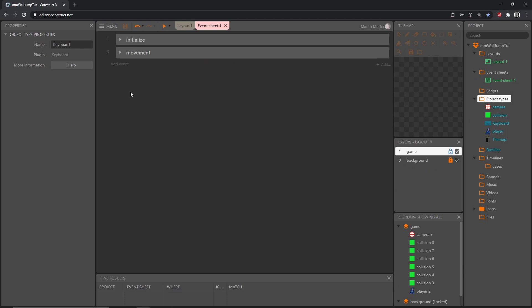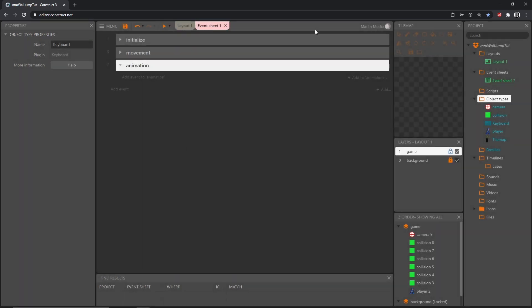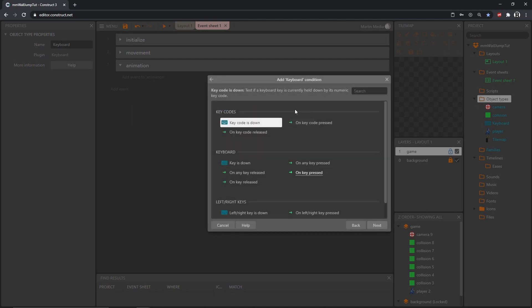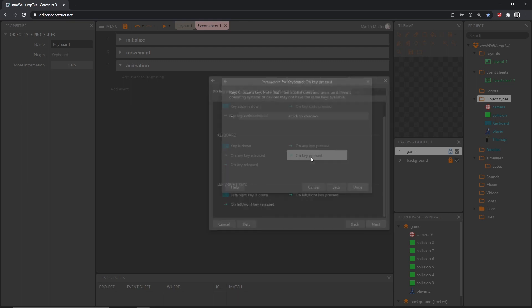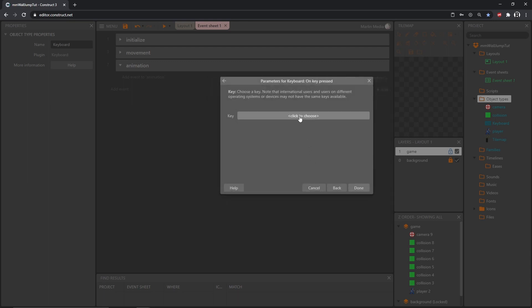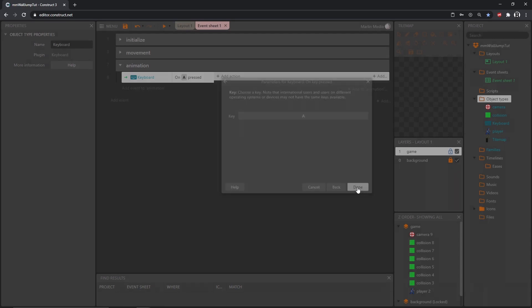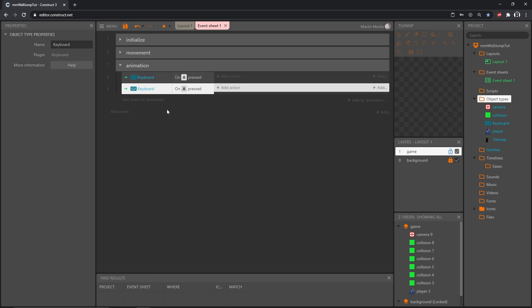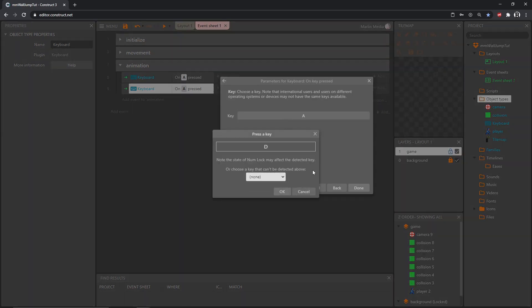I am going to right click and add another group called animation. Now we can set up our animation controls. I'm going to add an event to animation, go into our keyboard, on key pressed, and check for the A and the D again. With this whole block of code selected, control C to copy, control V to paste. Go into this event, change that A to a D.